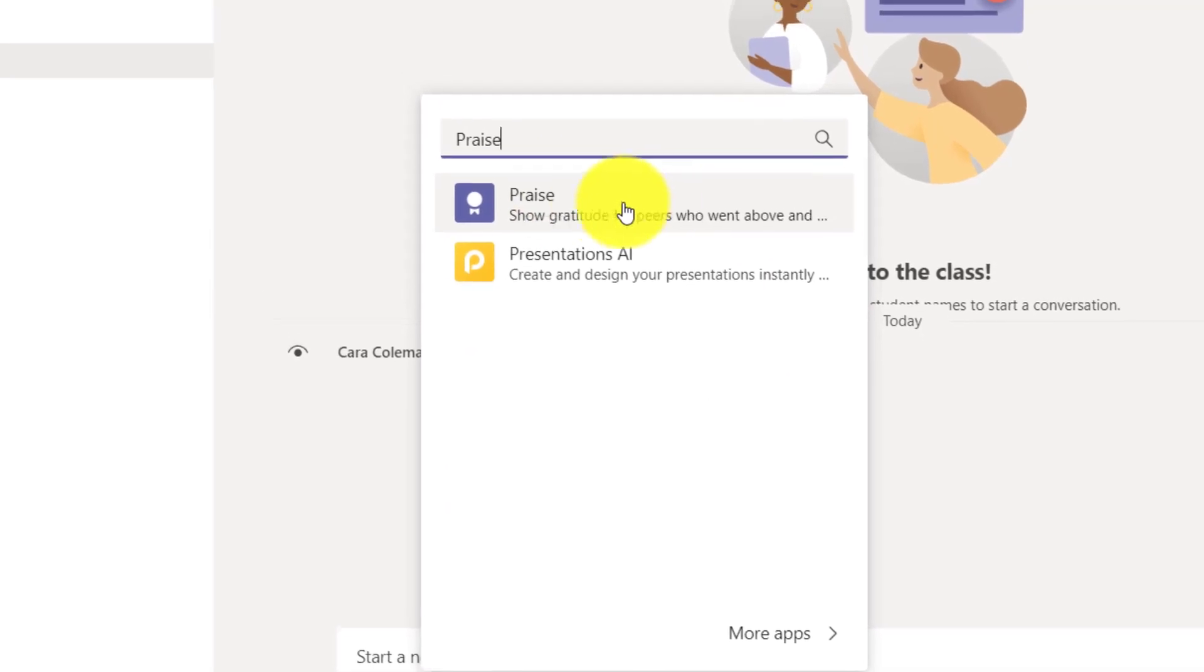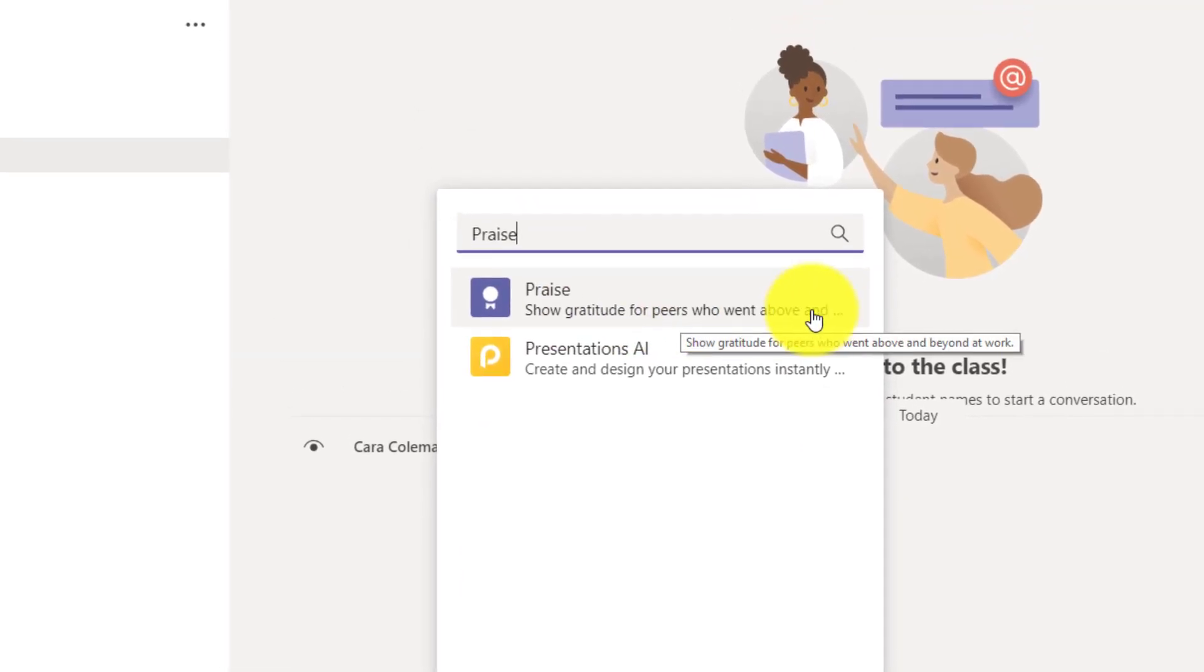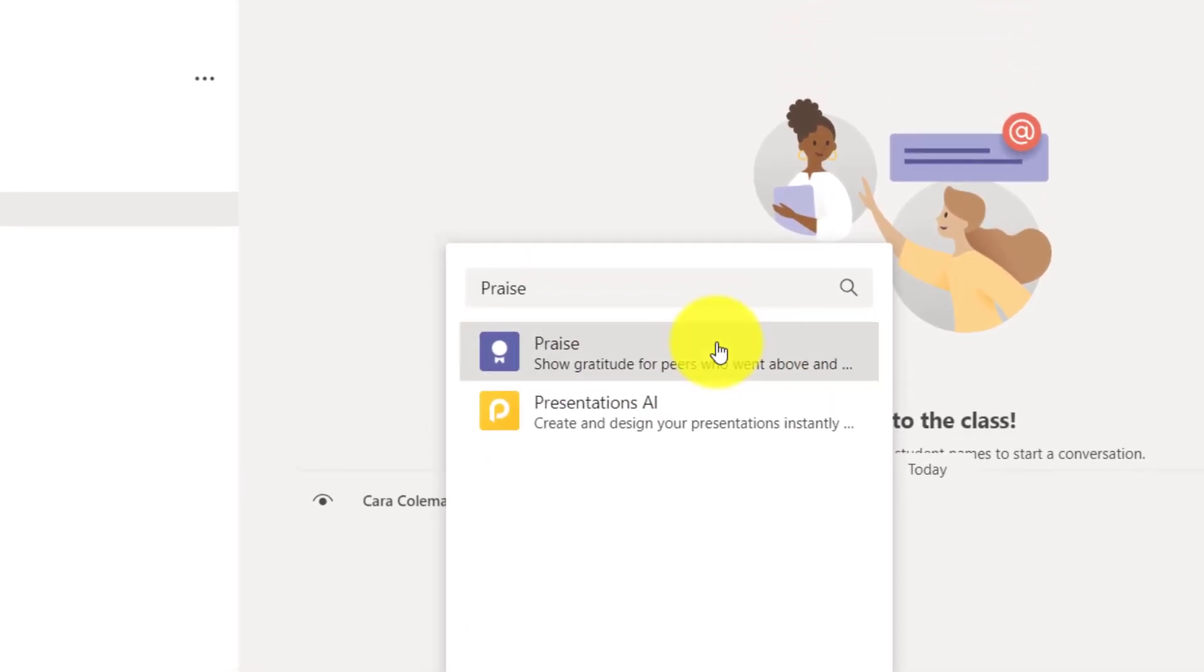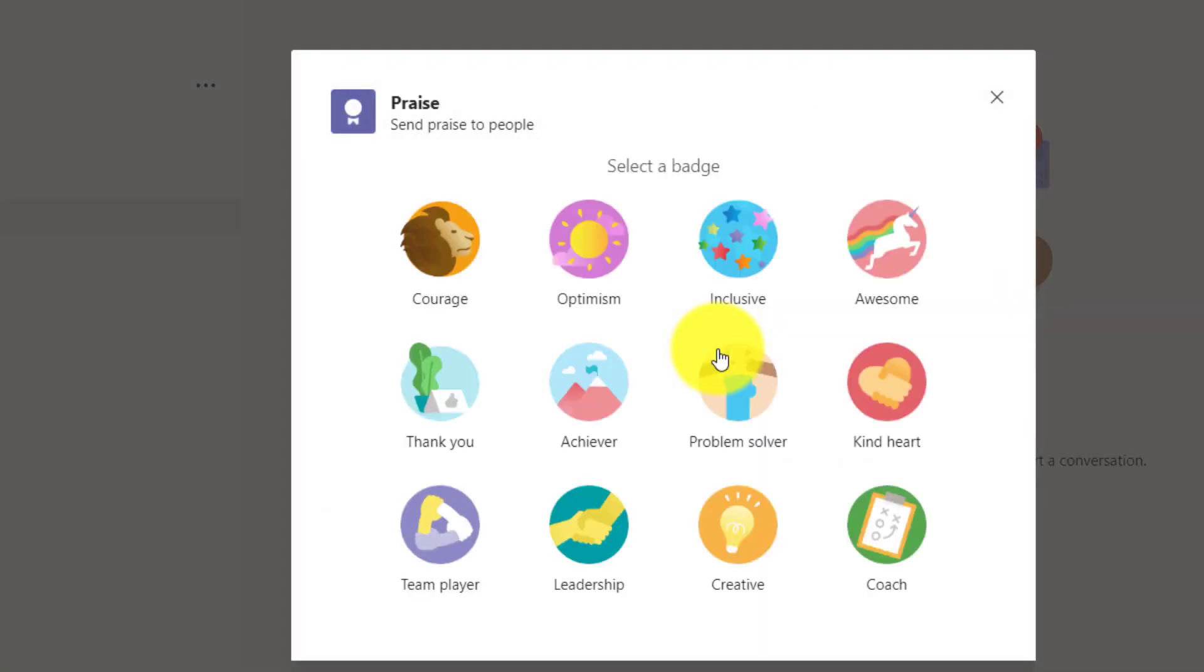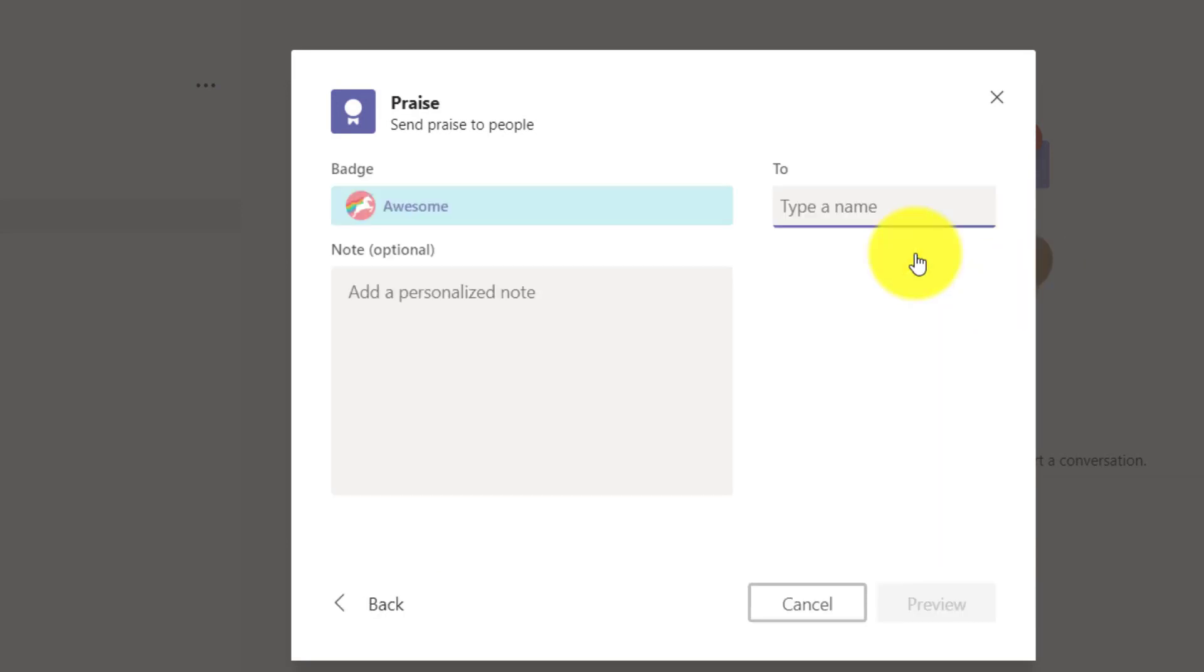It shows gratitude for peers who went above and beyond. So I can select a badge. Let's say someone in my class did something really awesome to start out simple.